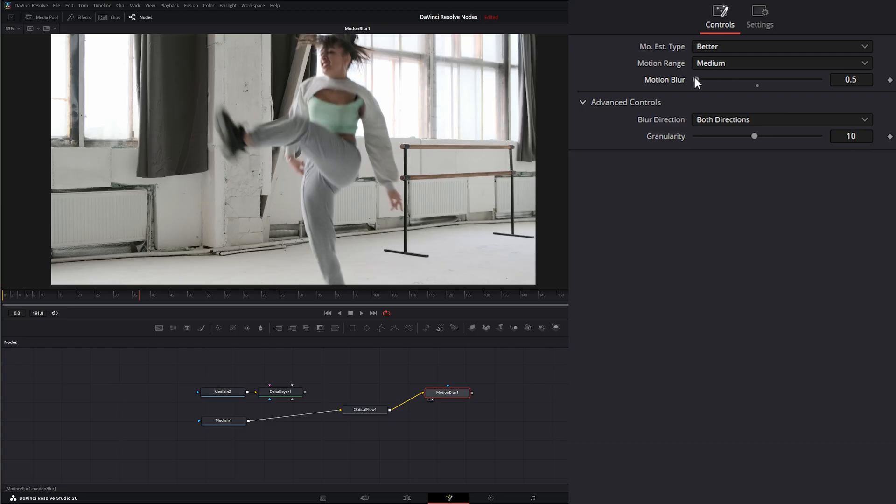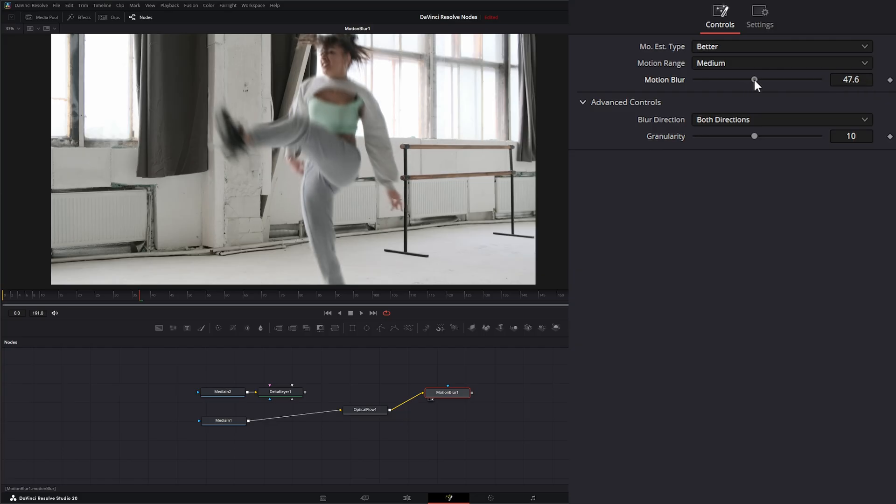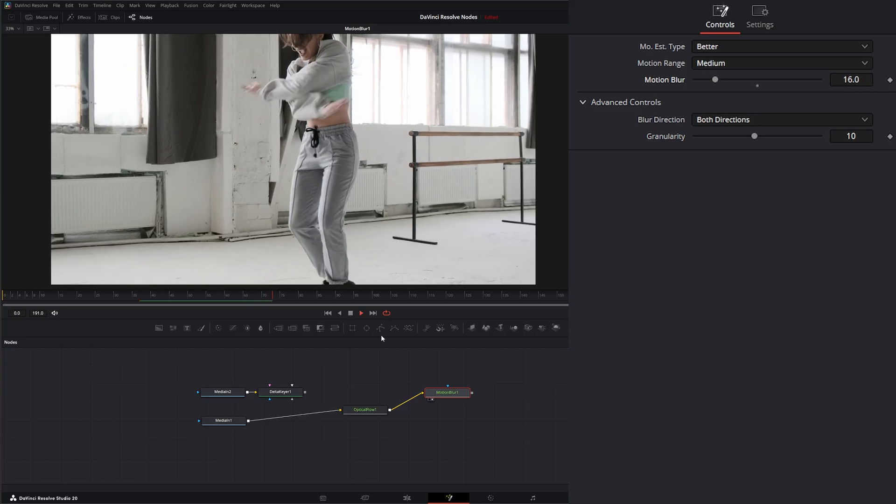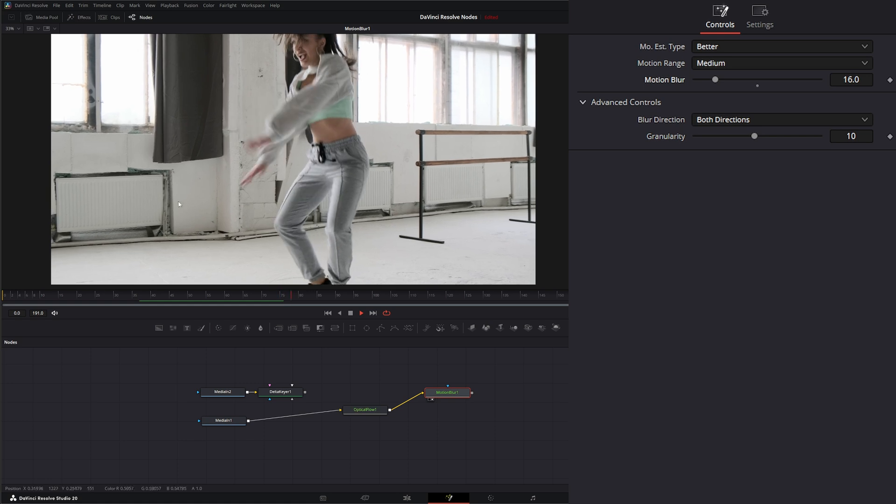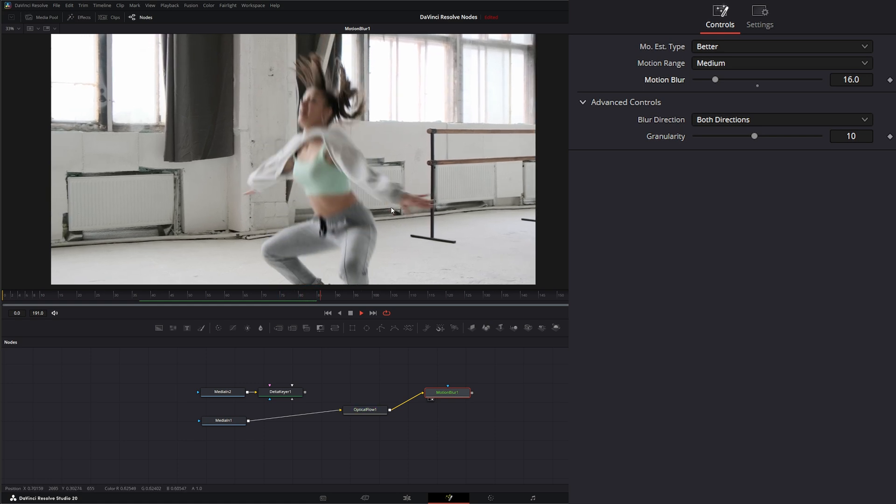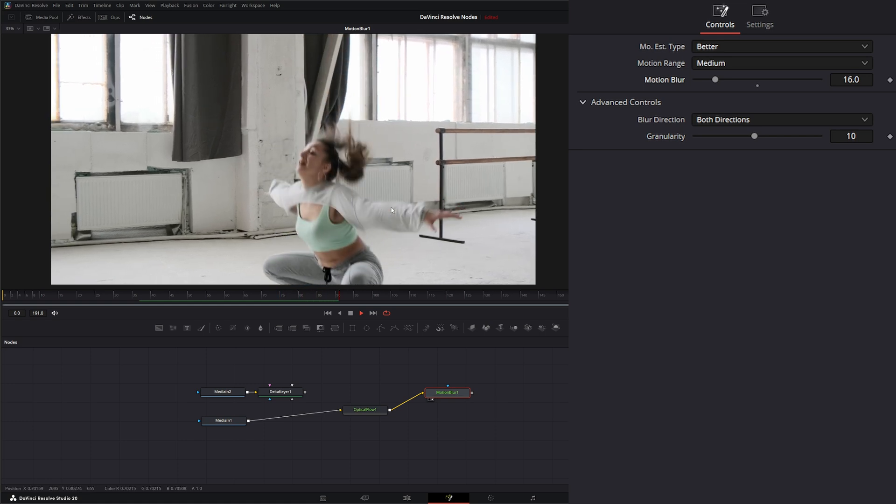If I want to add just a little bit more motion blur, I can, or if I wanted to add a whole lot, I could. But I'm just going to add a little more so it's not so sharp and unrealistic.